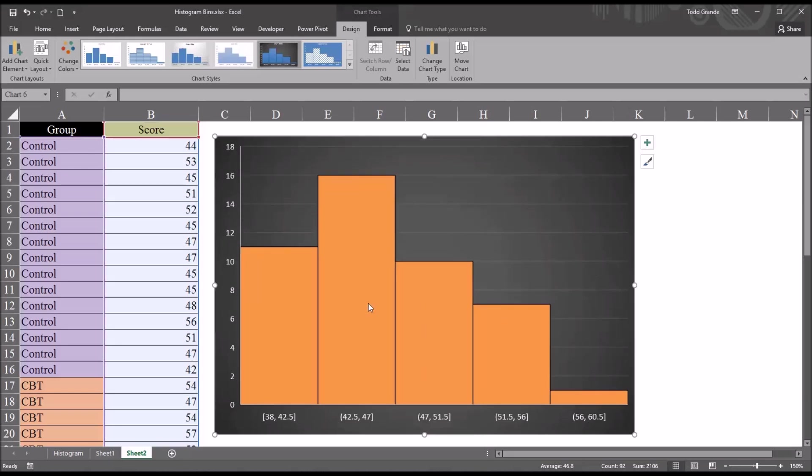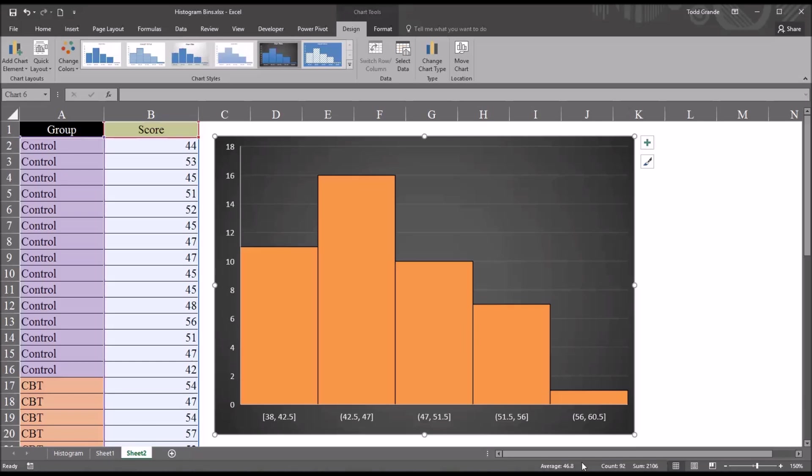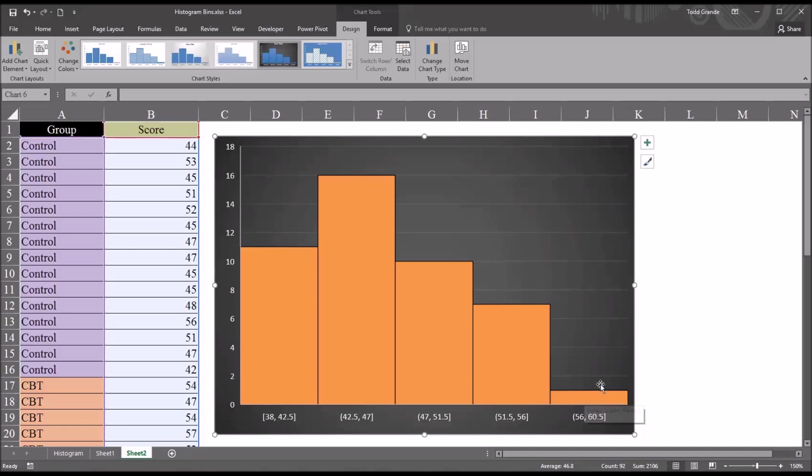As you can see here, based on our data, Excel generated five columns or bins. It uses an equation called Scott's Normal Reference Rule. Using that rule in this case, the bin width is 4.5. You can see, for example, in this fifth bin all the way to the right, it records from 56 through 60.5, and the difference between those two values is 4.5. That is the bin width.